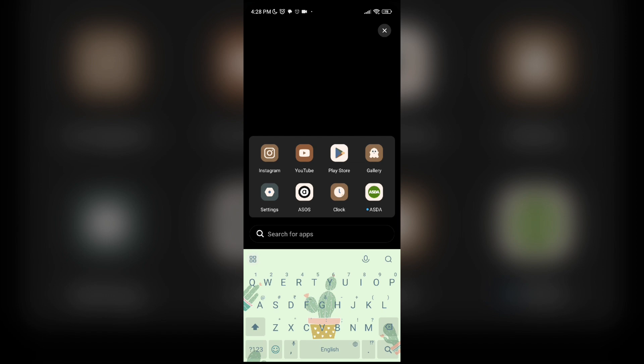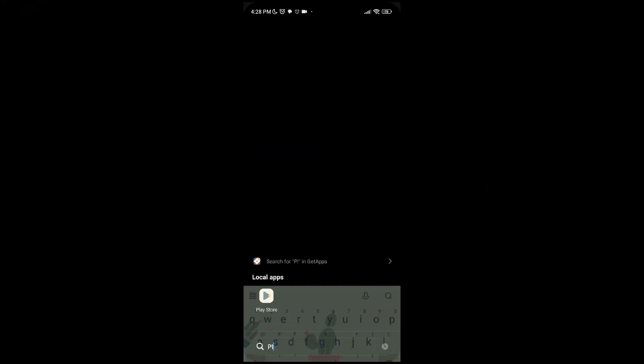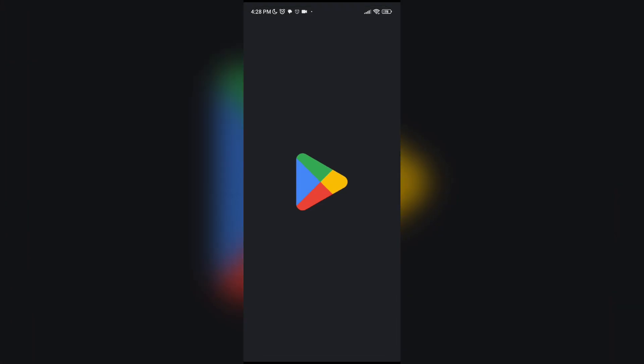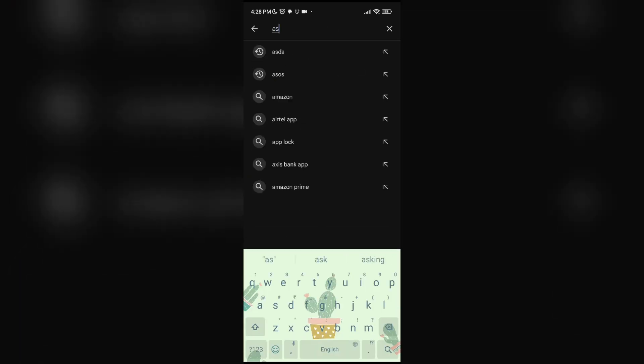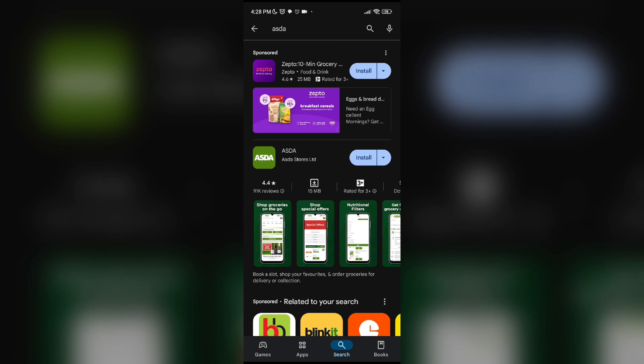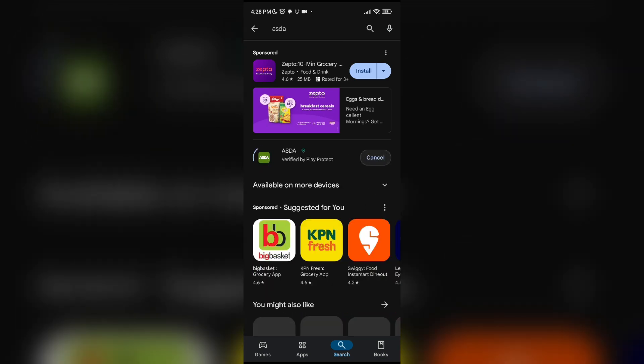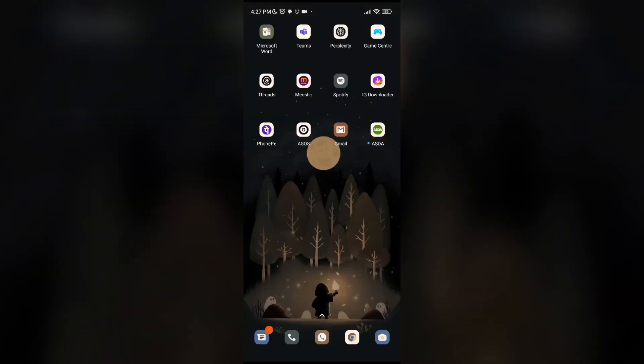In the Play Store, type ASDA in the search bar, type ASDA, and install it again. It will fix your problem. Thanks for watching. Please do like, share, and subscribe to our channel.